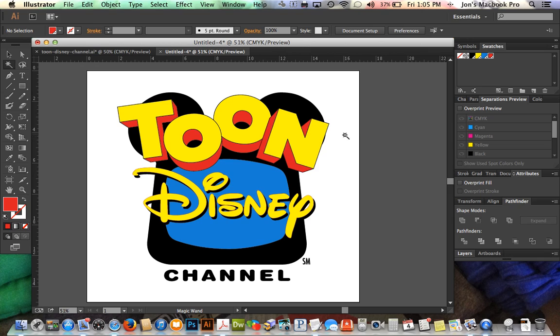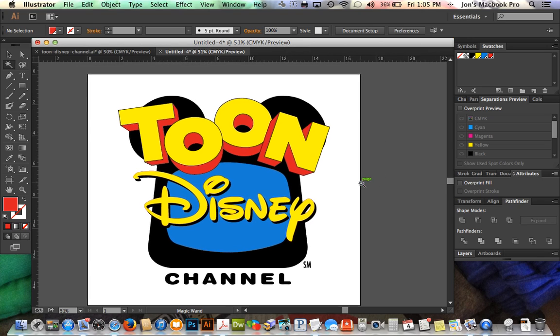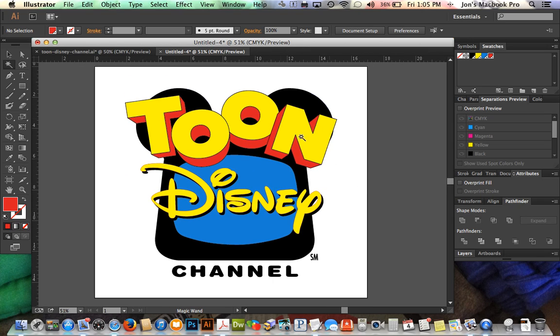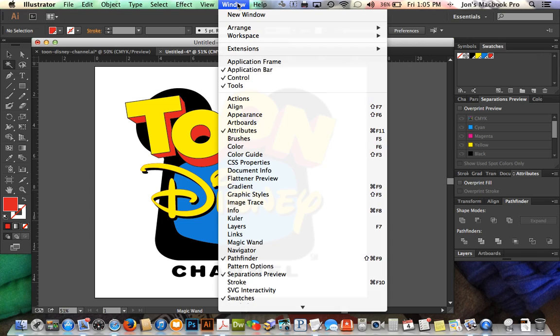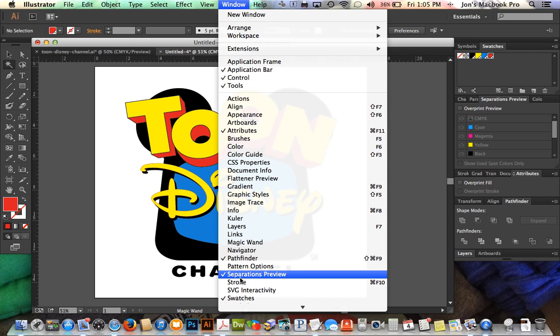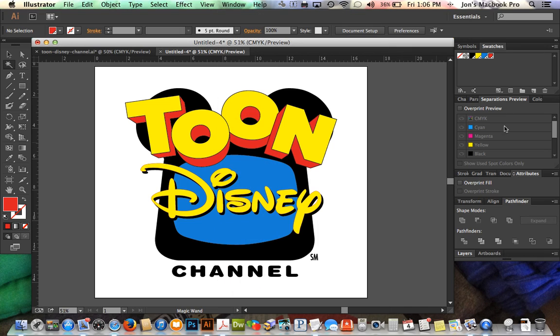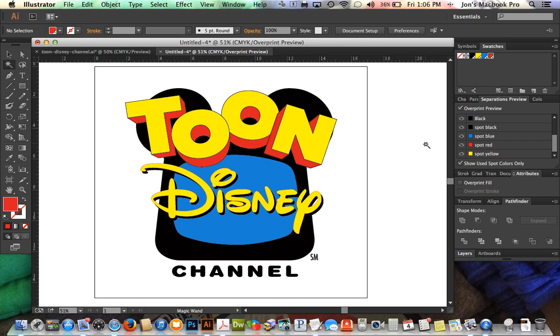Okay, so now we're working in spot color. Everything should be kind of where we need it to be, but we're going to go ahead and click on window again, go to separations preview. I already have this opened up, but you can click on that, make sure it's checked. It's going to pull up this panel. We can click overprint preview here, and it's going to get rid of our background color.